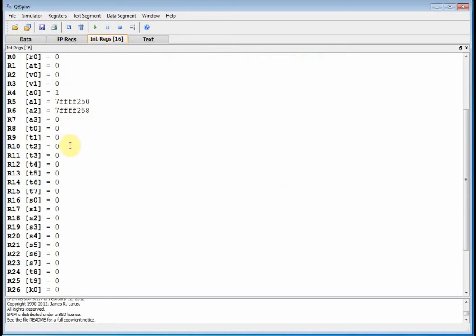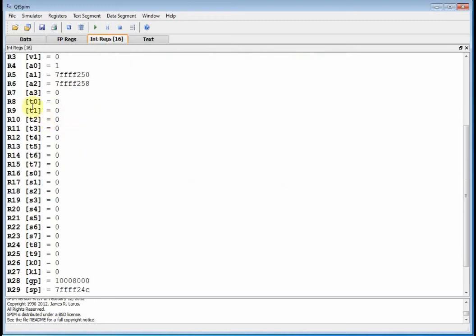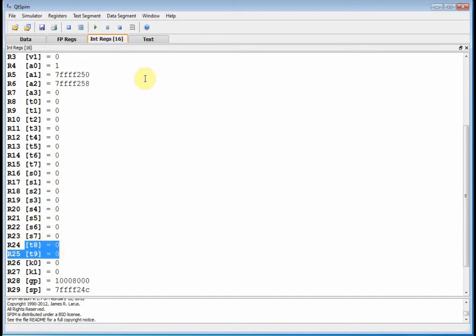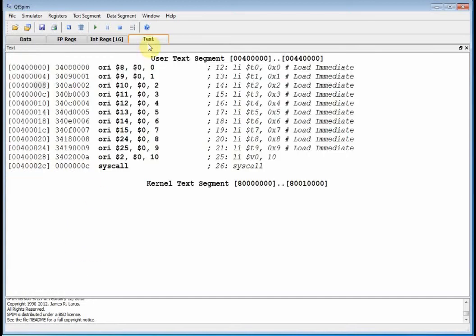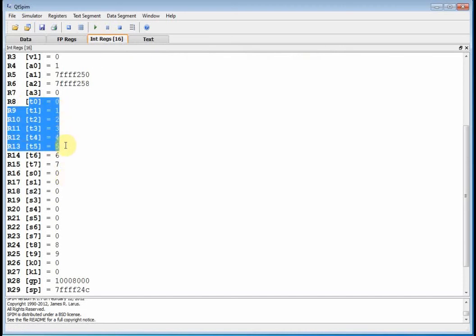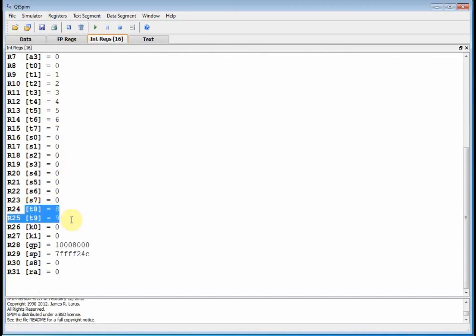Now let's go to our registers. We'll notice that all the T registers right now are all 0 — there's the first 8, and then here's the other 2. If I go back and run this — we showed this last time — T0 has 0, T7 has 7, and then T8 and T9 are set at 8 and 9 respectively.